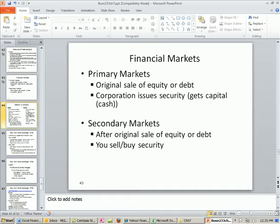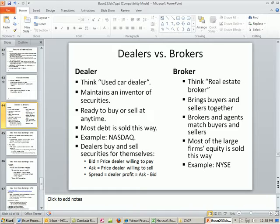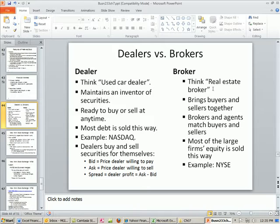If we're going to talk about the financial markets and buying and selling stock, we have to differentiate between a dealer and a broker. For a dealer, think used car dealer — that car dealer maintains inventory, owns the car, and sells it. A broker — think of a real estate broker. Does the real estate broker own the house? No. They just bring buyers and sellers together.